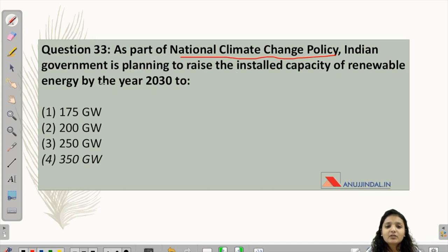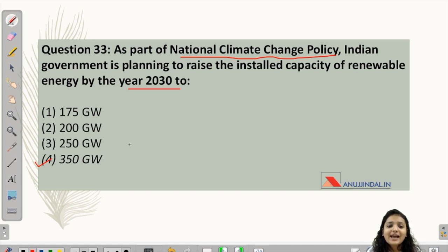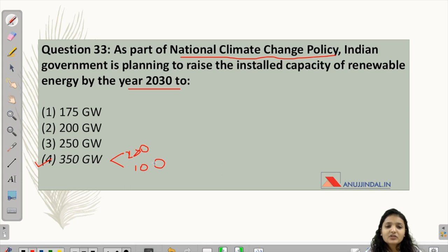Question 33: As part of the National Climate Change Policy, the Indian government is planning to raise the installed capacity of renewable energy by the year 2032. The answer is option 4 — 350 gigawatts. After this target is met, the total expected capacity of renewable energy would be 850 gigawatts. The 350 gigawatt breakdown is 250 gigawatts from solar energy and 100 gigawatts from wind energy. These types of questions relate to recent government initiatives you should know for this paper.